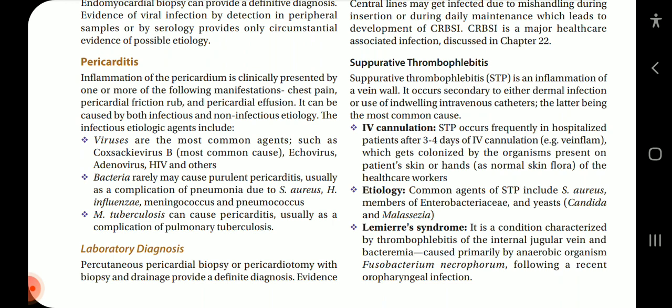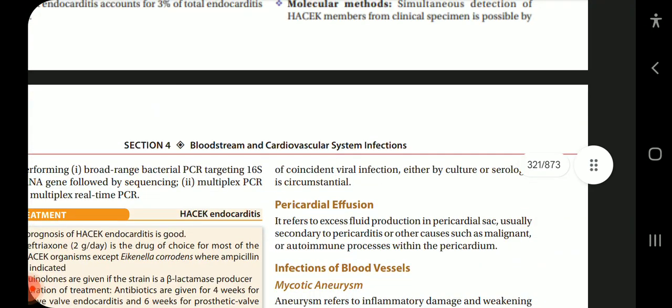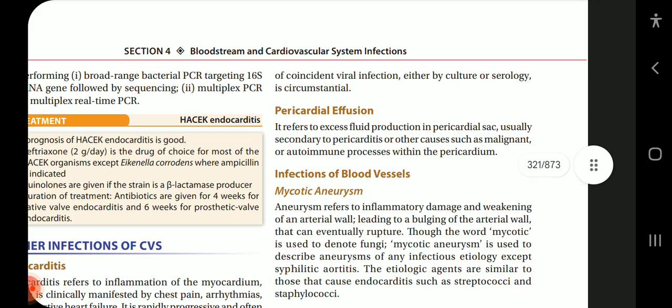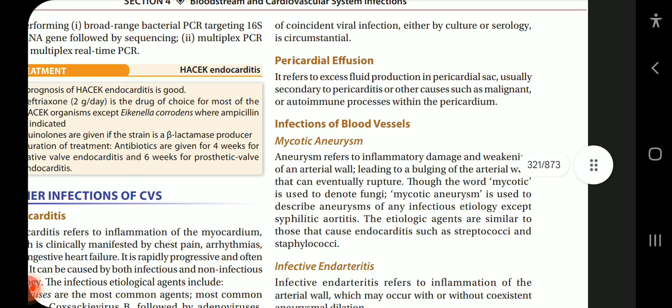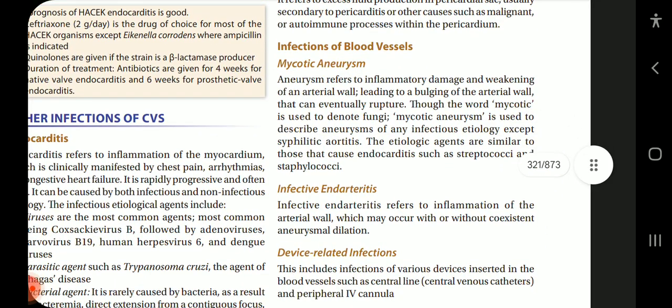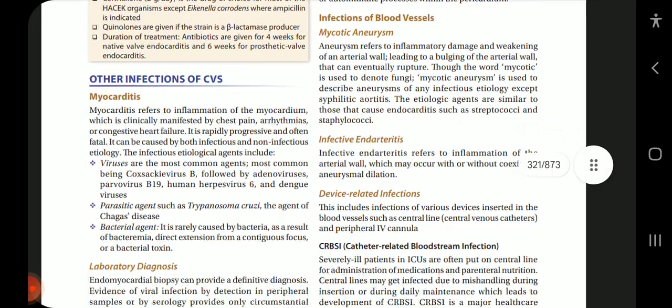Mycobacterium tuberculosis can cause pericarditis, usually as a complication of pulmonary tuberculosis. For lab diagnosis, percutaneous pericardial biopsy or pericardiectomy with biopsy and drainage provides the definitive diagnosis. Evidence of coincident viral infection by culture or serology is circumstantial. Pericardial effusion refers to excess fluid production in the pericardial sac, usually secondary to pericarditis or other causes such as malignant or autoimmune processes within the pericardium.